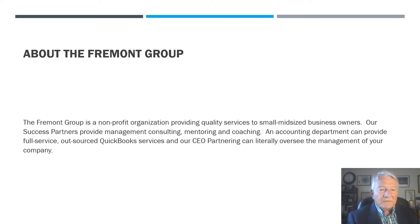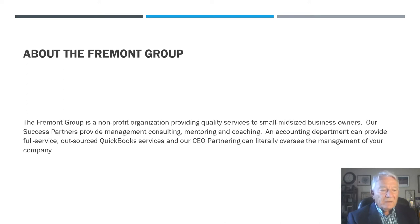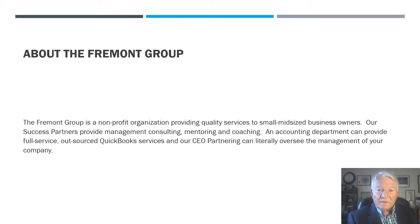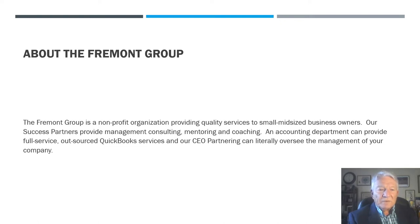Myself, like all of our other success partners, have been working with small business owners for the past 25 years. There's very little you can throw at us that we haven't already seen. The Fremont Group is a non-profit organization providing quality services to small business owners, including management consulting, mentoring, and coaching.